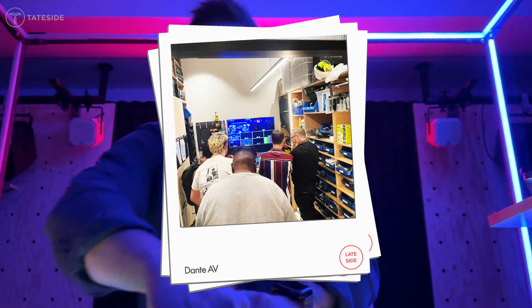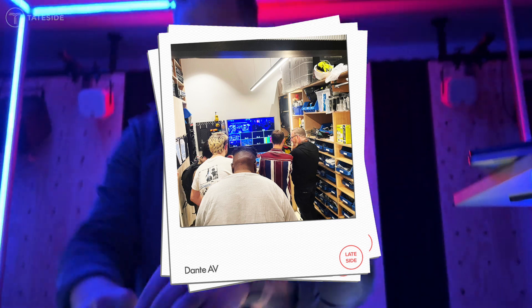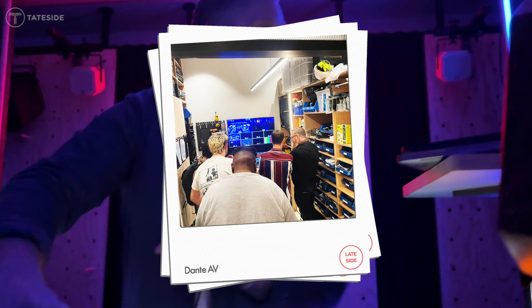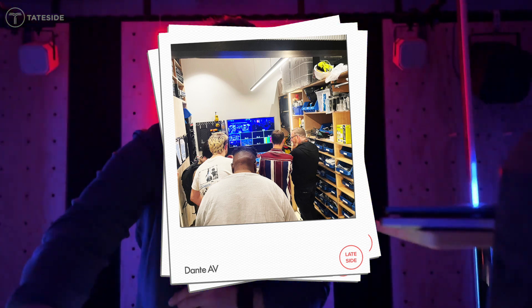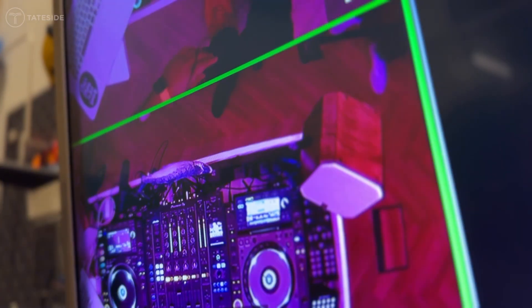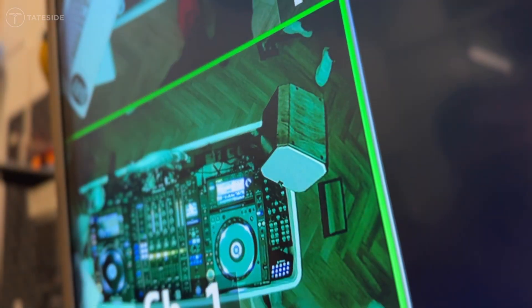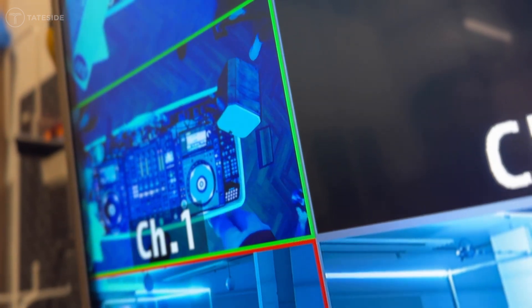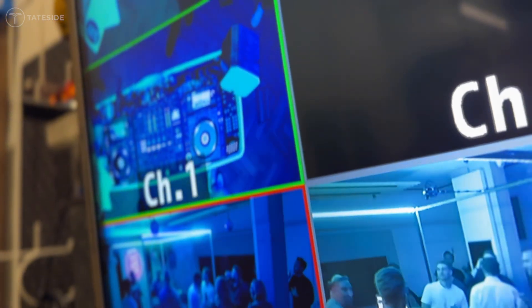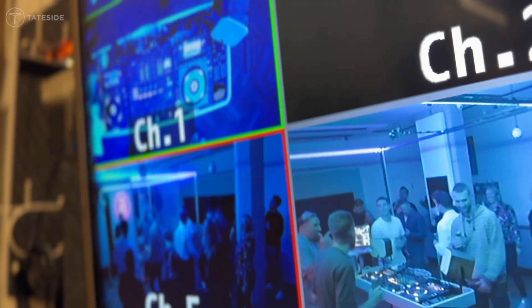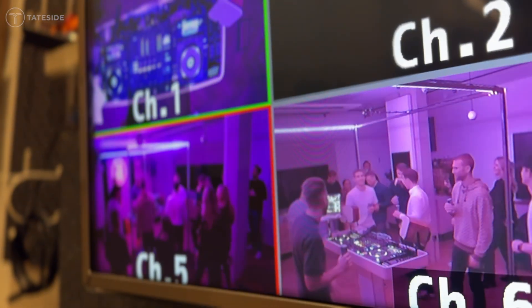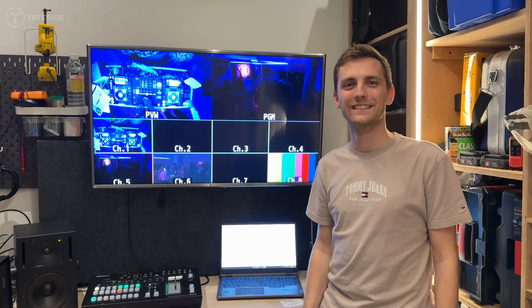And it was fantastic to see so many people coming in throughout the night asking questions and learning more about what Dante AV can do. So I'm going to now cut to myself on the night of late side taking a break from the party to explain more.